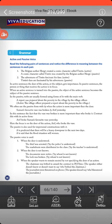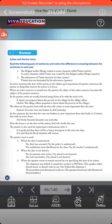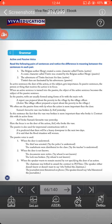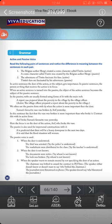Then comes the grammar portion: active and passive voice. I have already uploaded a separate video on active and passive voice on our channel, which you can check. Briefly: read these sentences — 'The Belgian author Hergé created a comic character called Tintin' is the active form; 'A comic character called Tintin was created by Belgian author Hergé' is the passive form.